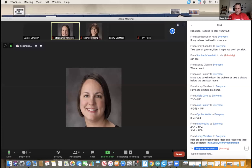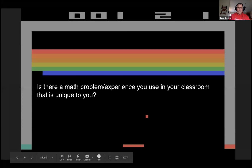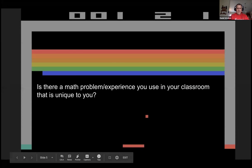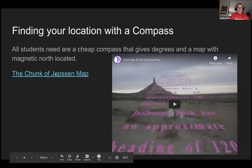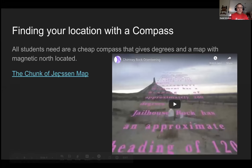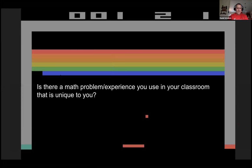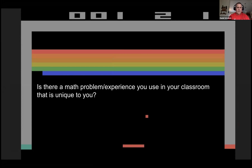So that's a problem I do. And I do several others. So I want another breakout room. Is there a math problem or experience you use in your classroom that is neat to you? Go ahead and break us out and talk about that. And when we get back, we'll share those.